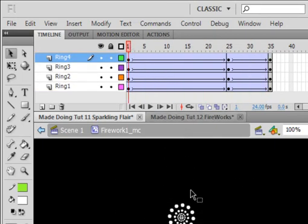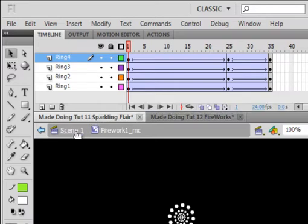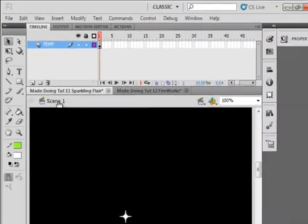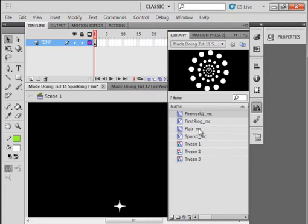Go back to Scene 1, go back to the Library panel, and open up the Flare movie clip.